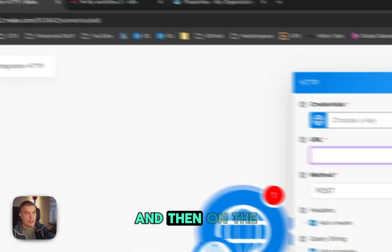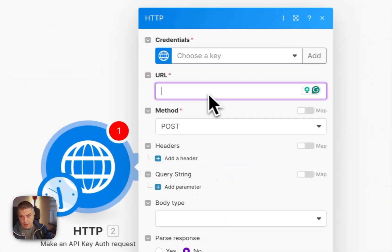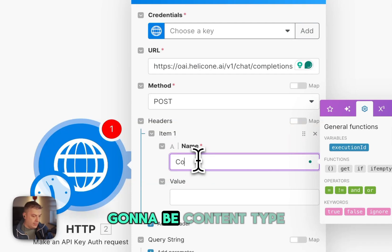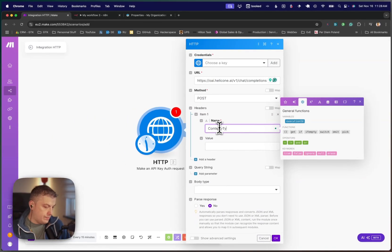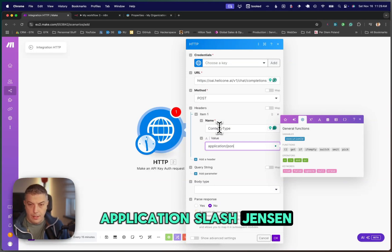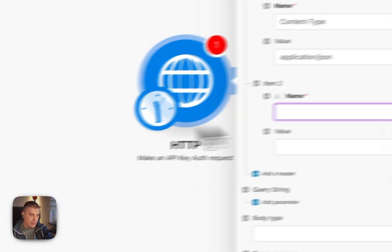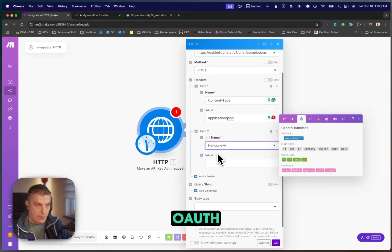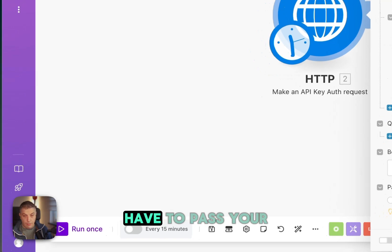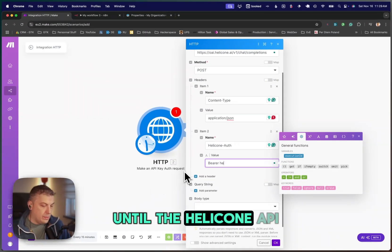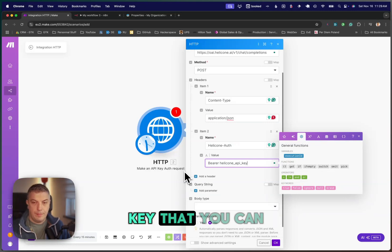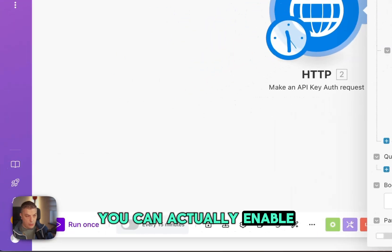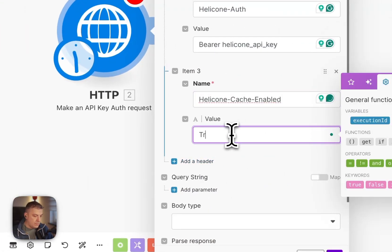And then on the URL itself, I'm going to copy this from another notepad I have on the side. On the header, it's going to be content type, and that's going to be application slash JSON. I'm adding another header. The other header is going to be Helicone Auth. And then we're going to have to pass your bearer key in this case. And so the Helicone API key that you can have. You can enable the cache if you want it. You can put this to true.